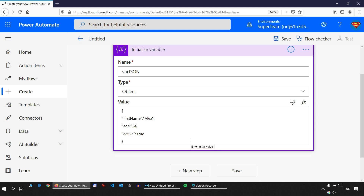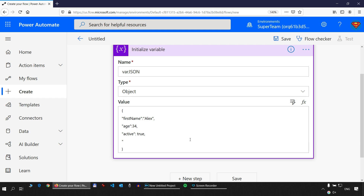In a JSON object you may also have a null value. I'll add another property called 'location' and leave it as null. Whenever you see 'location: null', it means it's not a boolean, not a number, not text — it's just null.